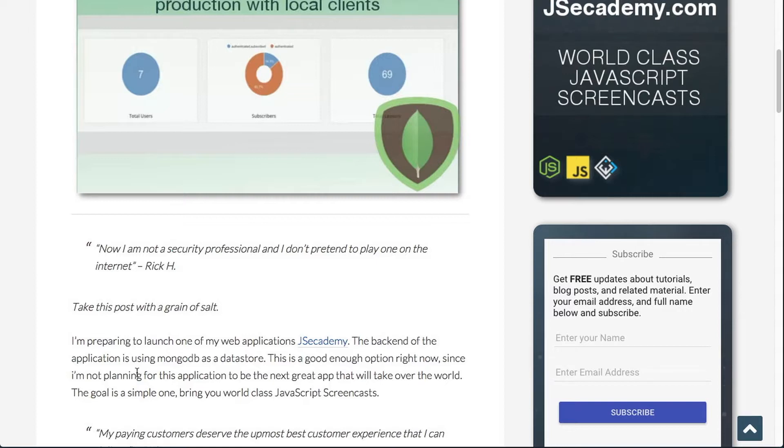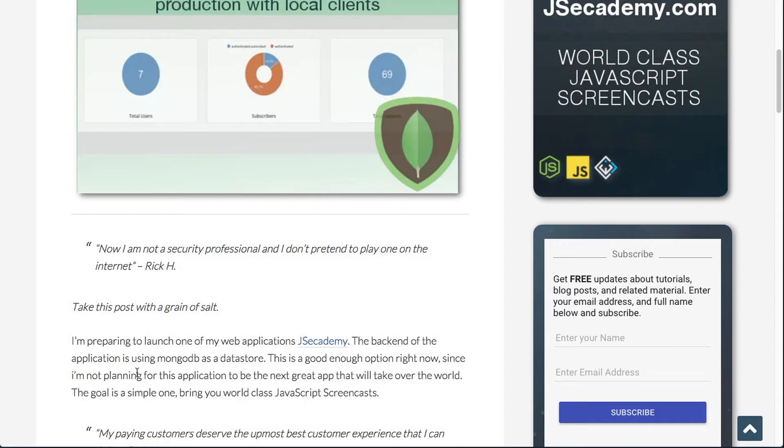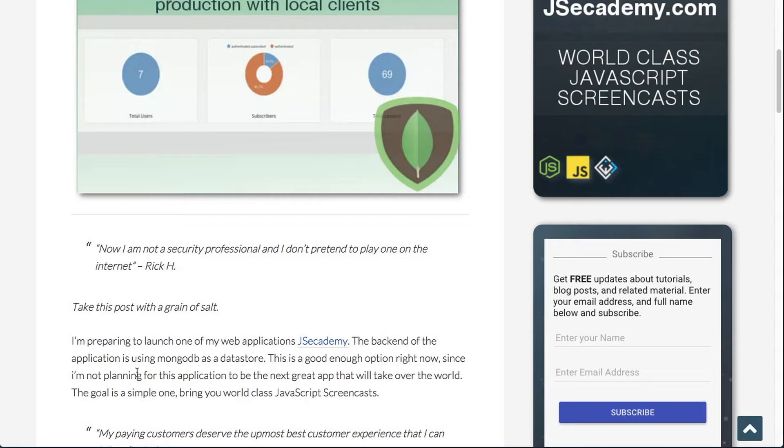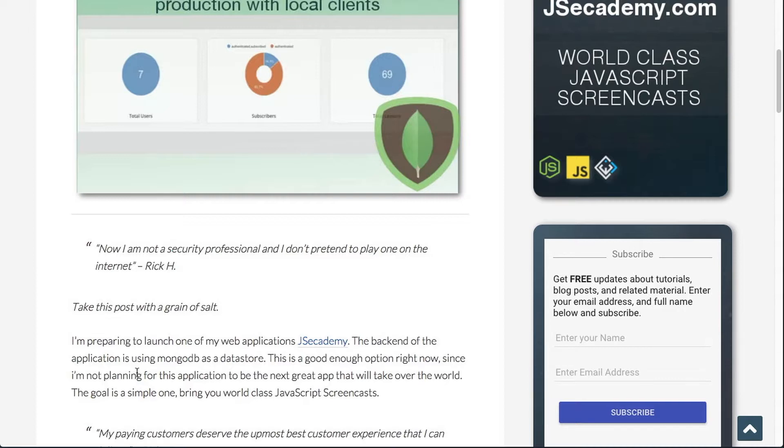By no means do I declare myself a security professional, and I do not pretend to be one on the internet. So please take this post with a grain of salt because security is a big issue. You need to be constantly aware of it, constantly maintaining it, and security is constantly changing. Specifically with MongoDBs and NoSQL databases, you really have to be careful with security because a lot of the time these databases out of the box come out with literally no configurations and they are very vulnerable if you don't know how to secure them properly.